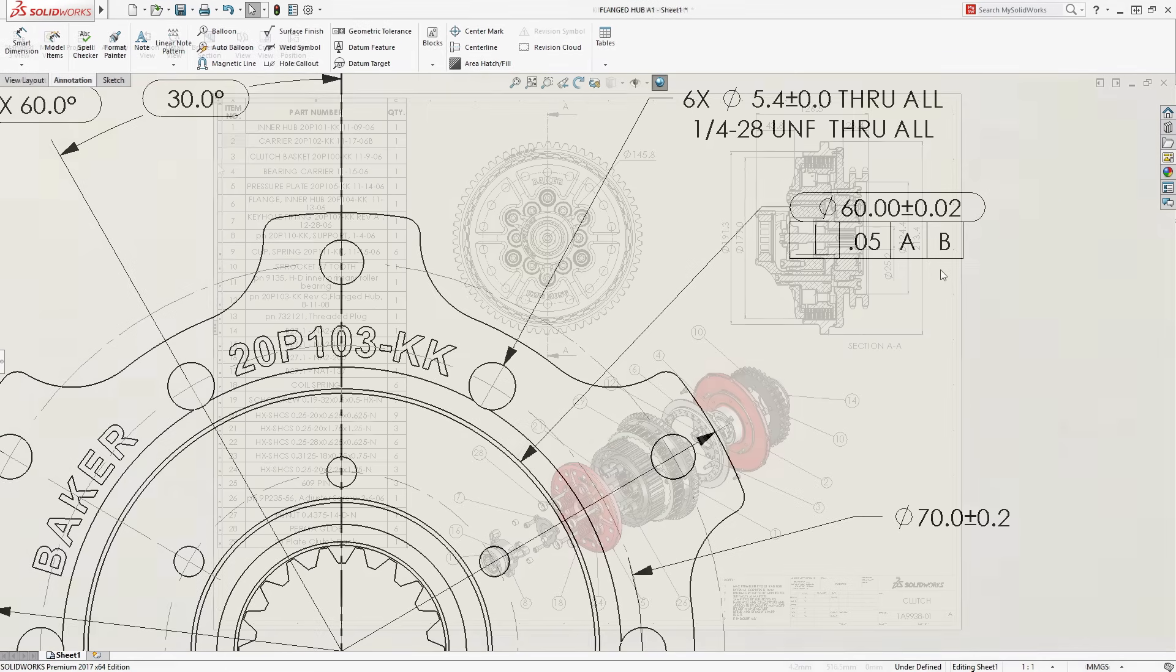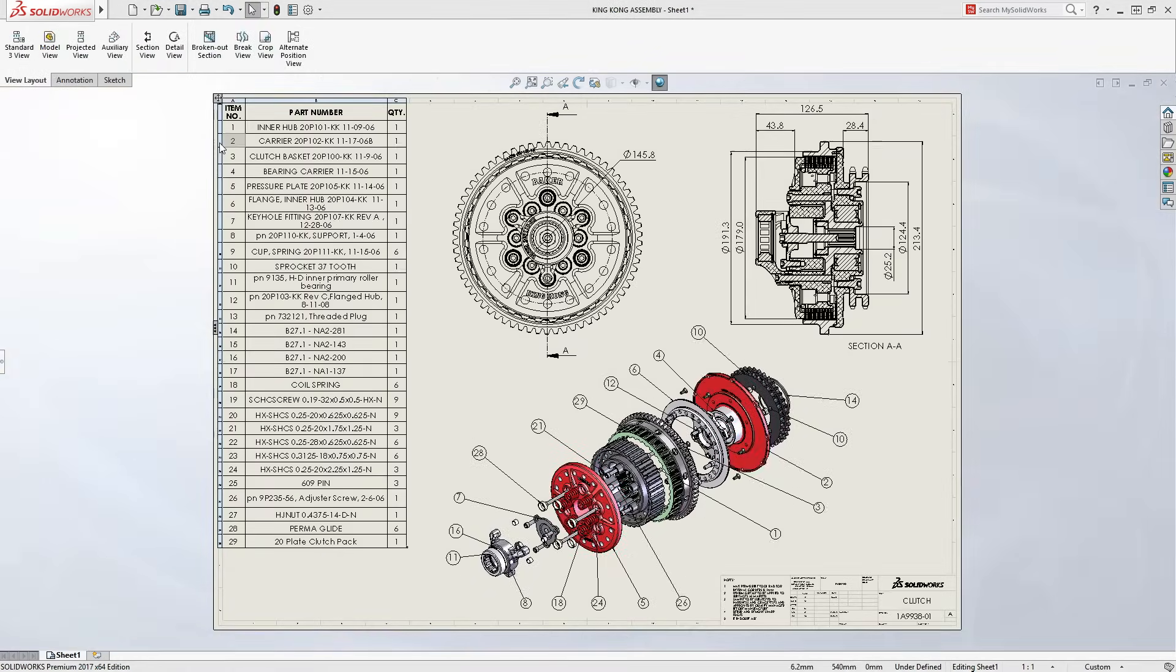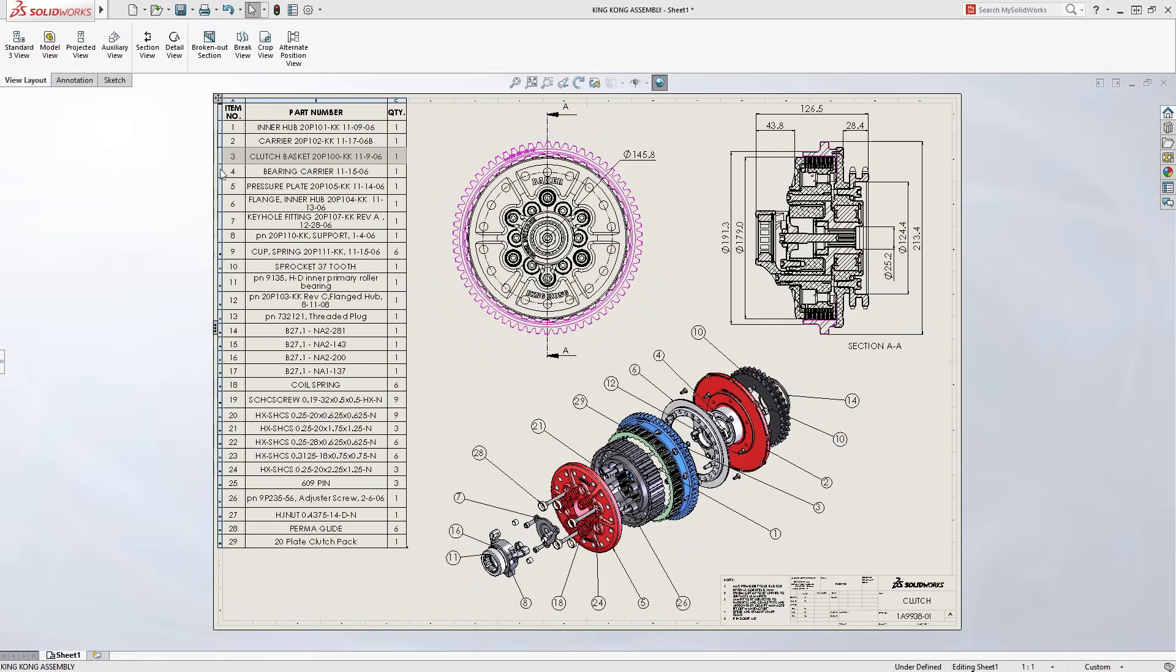Assembly drawings contain accurate detail and prominent exploded views. Automatic bills of material and item balloons make understanding the design easy for manufacturing and suppliers.